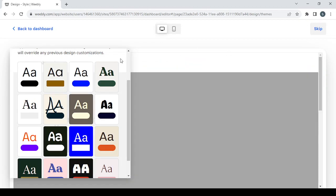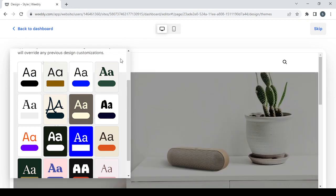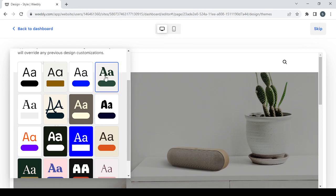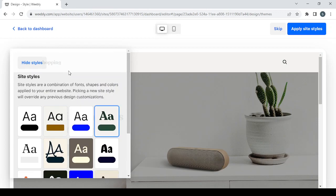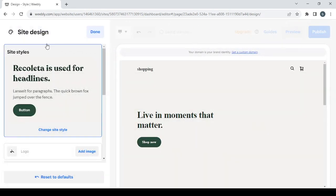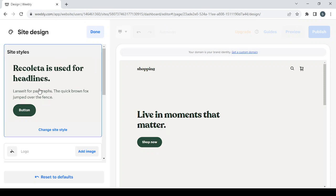Basically what we do is choose one of these styles to be the style of our template, then proceed to the site's design. Let's wait for the template to fully load, then choose a style that fits our requirements. I'm going to choose this style and click hide styles to see if it fits my store — it does, so I'll click apply site styles.